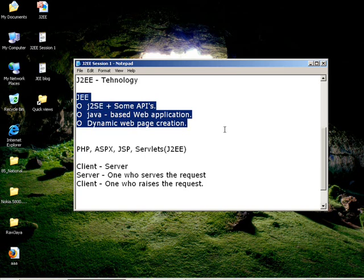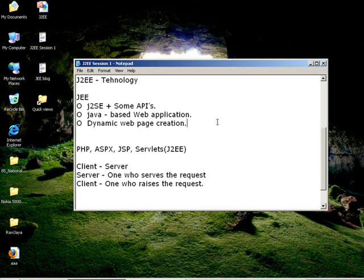Hi, welcome back. In this session, we will talk about the introduction of J2EE and web-based application on the dynamic page.